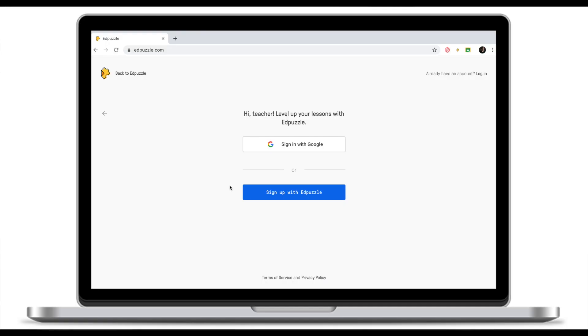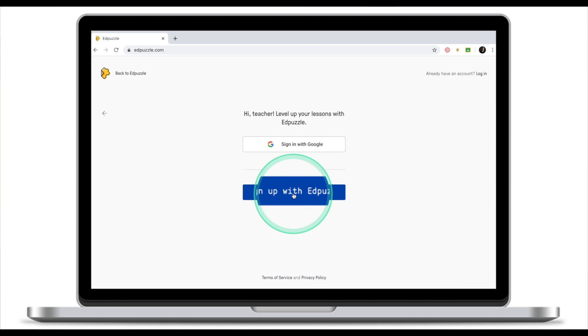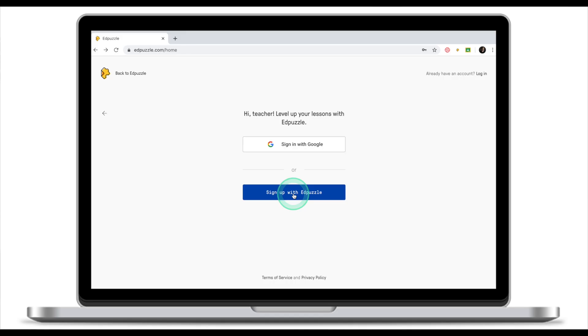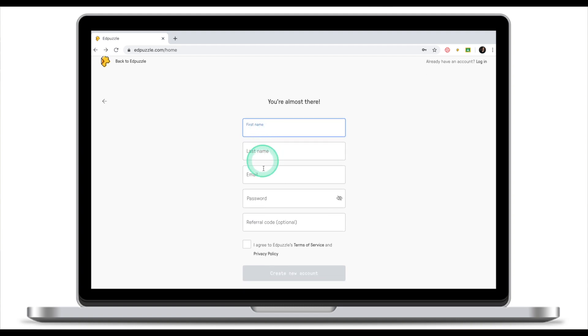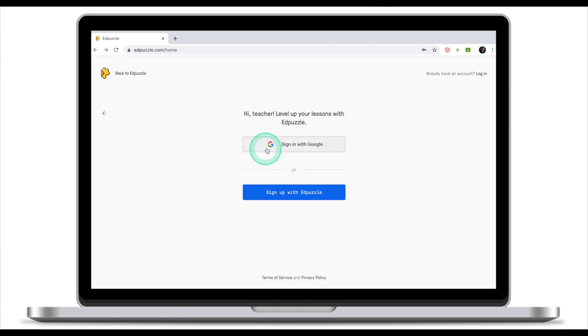I'll quickly show the difference between the two. If you click sign up with EdPuzzle, you will have to put in your first name, last name, email and password. If you click and sign up with Google, then EdPuzzle will pre-populate my first name, my last name, and my email address.